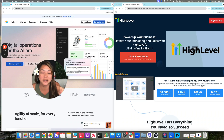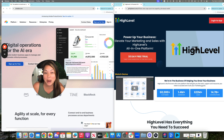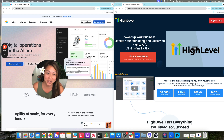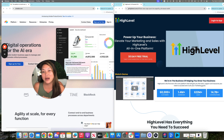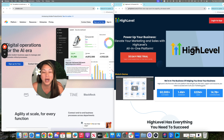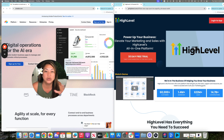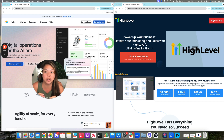Are you struggling to keep your business organized? In this video, I'm going to introduce you to a platform called Airtable. It's not a new platform, but I actually started loving it even more when using it in conjunction with GoHighLevel.